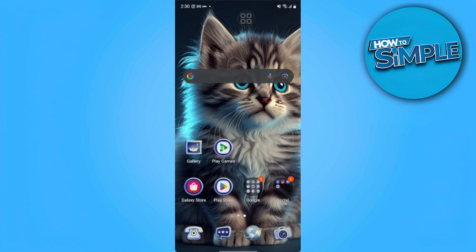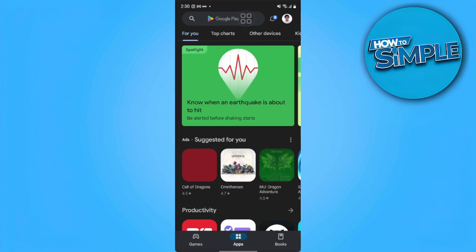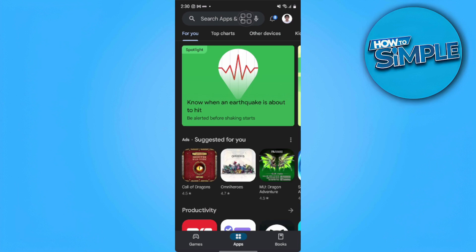So first, we want to open our Play Store. From here, we want to tap on our profile icon in the upper right of our screen.